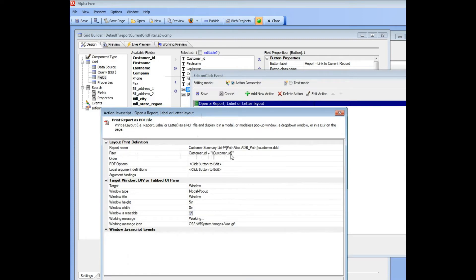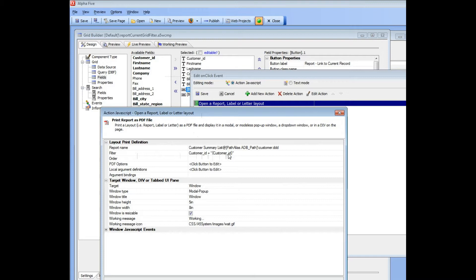...and then, in quotes, curly bracket Customer ID, which is a placeholder that picks up the value of Customer ID from the current record.